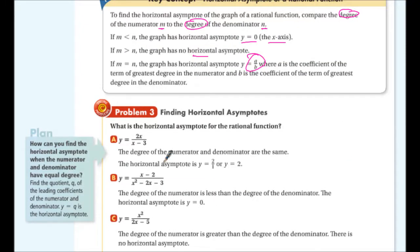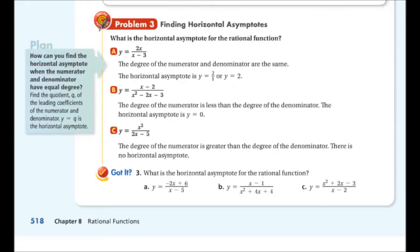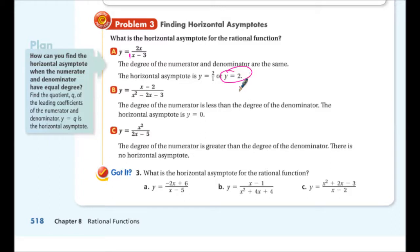Problem 3 — finding horizontal asymptotes: for the first example, the degree of the numerator and denominator are both the same (both linear). Since the leading coefficients are 2 and 1, there's a horizontal asymptote at y = 2/1 = 2. For the second, the degree of the numerator is less than the denominator, so the horizontal asymptote is y = 0, the x-axis. For the third, the numerator's degree is greater, so there is no horizontal asymptote.